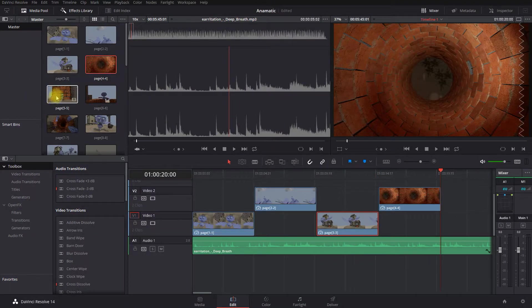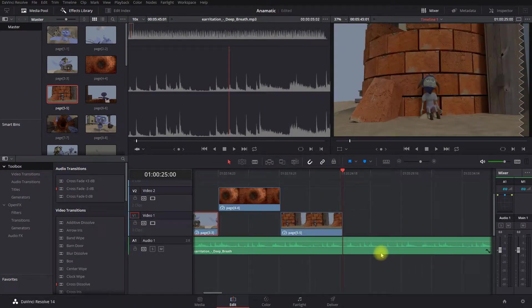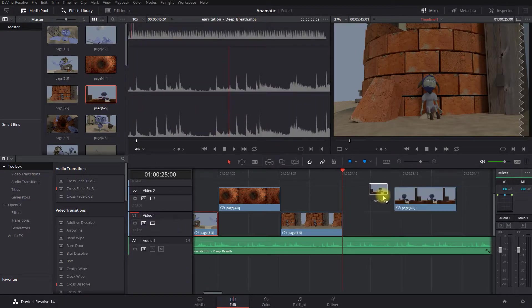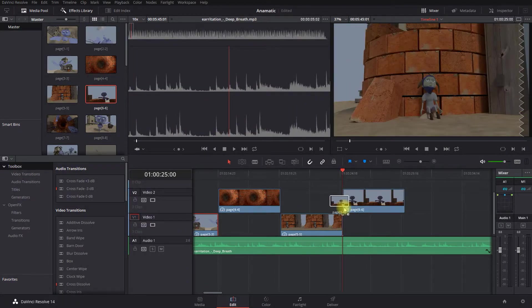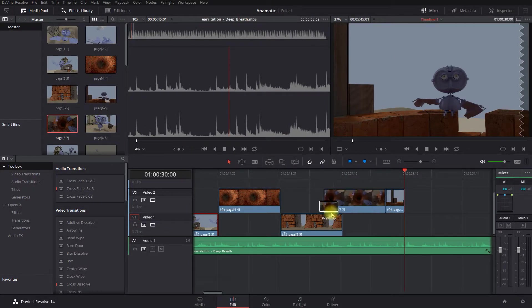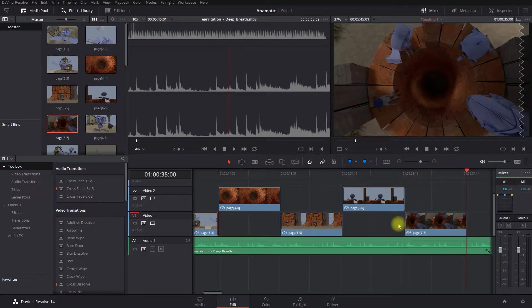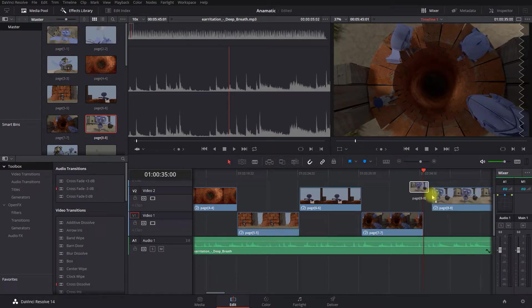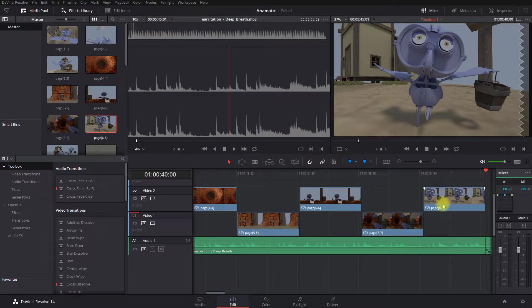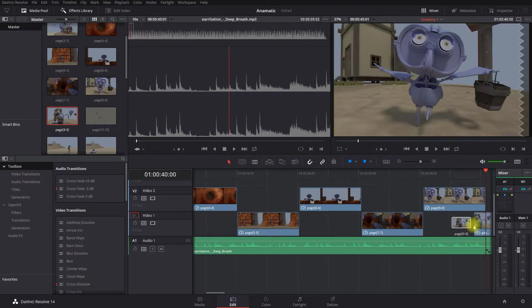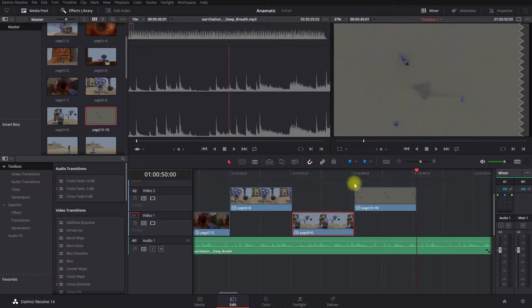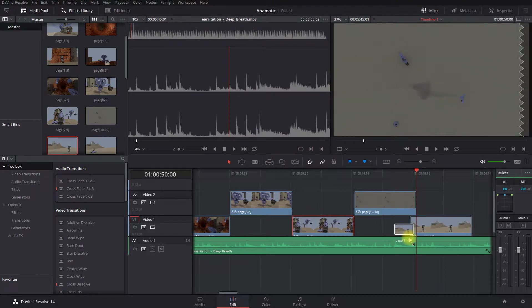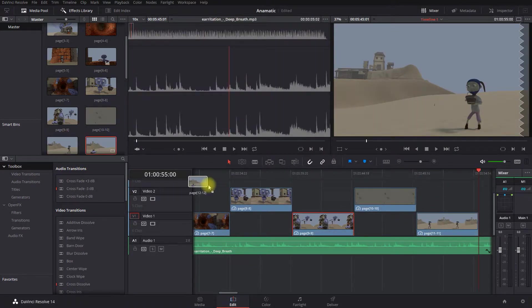So we're just going to imagine that these are our drawings. You'll probably draw by hand onto a piece of paper and then you will probably use your phone to take photos of them, of the images that you've drawn. And then bring them into Resolve and arrange them on the timeline like this. This is how you'll get a sense of the pace of your film.